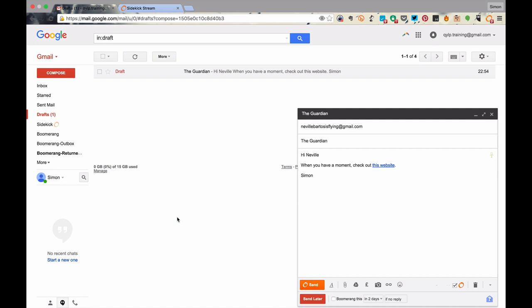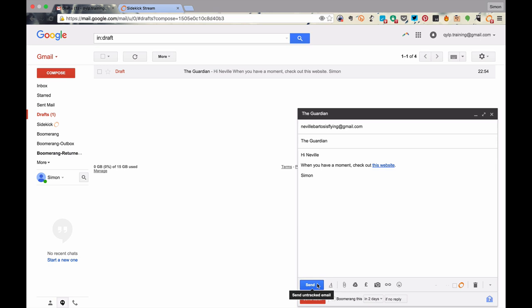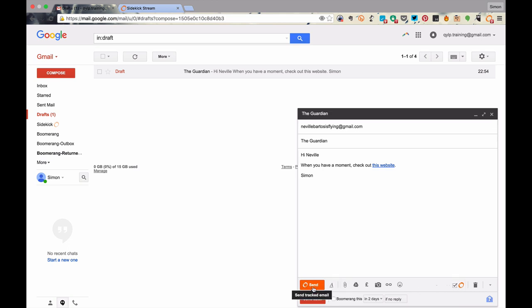OK, so our email is ready for sending. We can either toggle whether we want the tracking on or off. If we turn off the sidekick tracking, you can see that the send button comes back to send an untracked email. Of course, we want to track it in this instance, so we click that, and the send button goes orange to tell us that this email will be tracked. And we send.